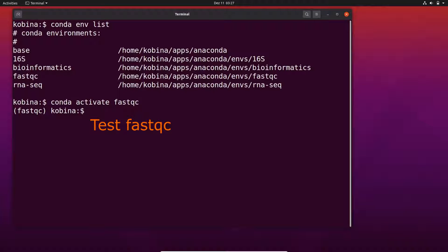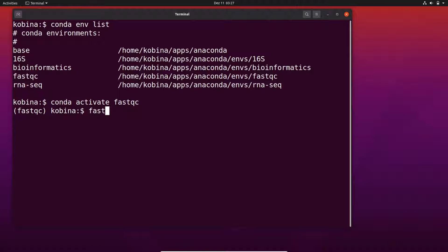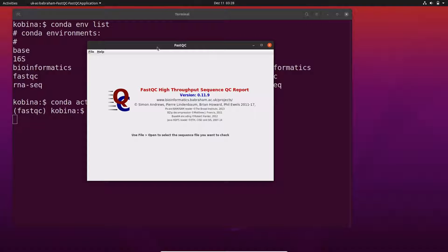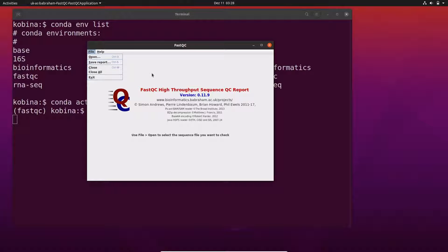We are going to test FastQC using both the graphical interface and the command line. To open the graphical interface, type fastqc and press Enter. The GUI opens. From there, go to File and click Open to load the files you want to analyze. If you have reports open, you can save them using the Save Reports option.